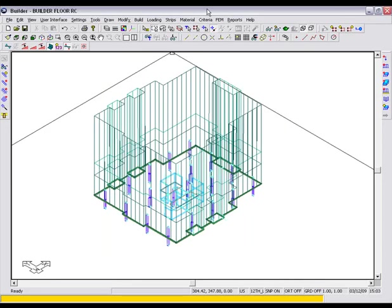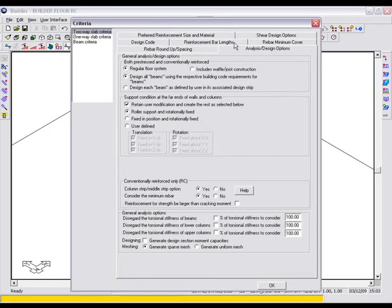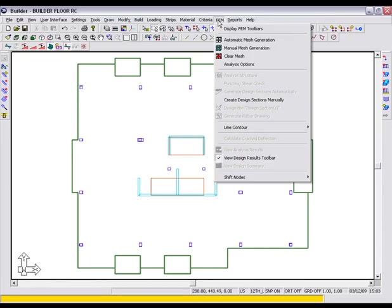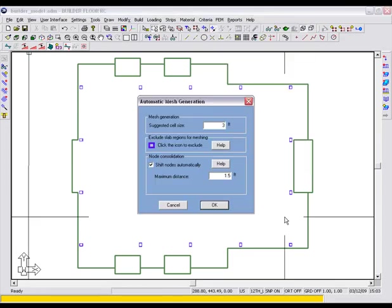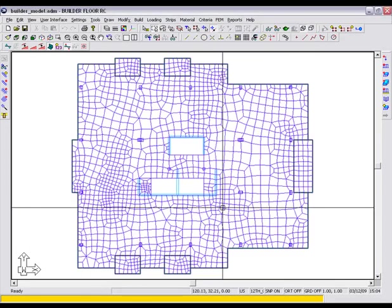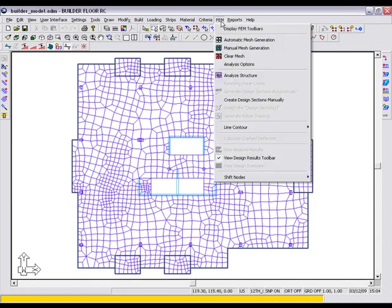Once we have completed our modifications, we select OK. We will also go into the Criteria menu and turn off the option to automatically generate Column Strip, Middle Strip for this video. ADAPT Builder is based on the latest finite element technology, whereby an adaptive organic mesh generator automatically detects the intricacies of a floor system and provides well-balanced consistent quadrilateral finite element cells for an accurate and reliable outcome.